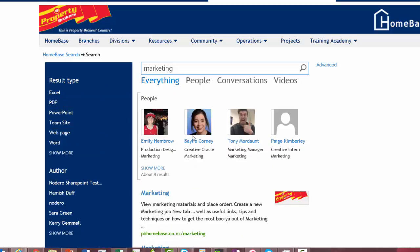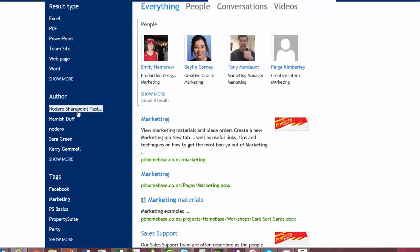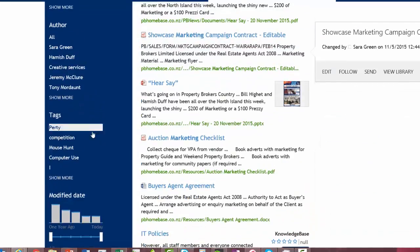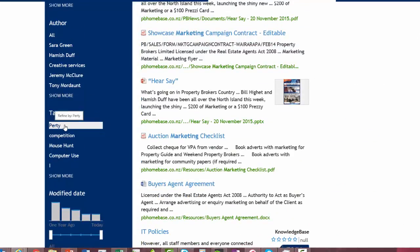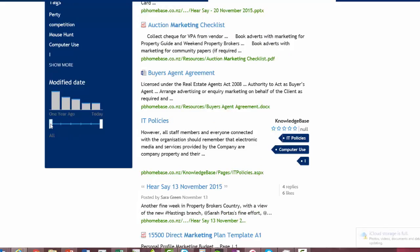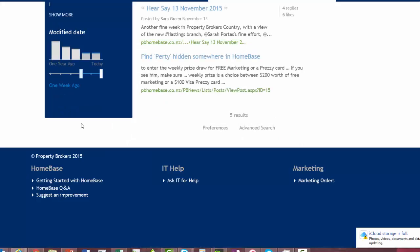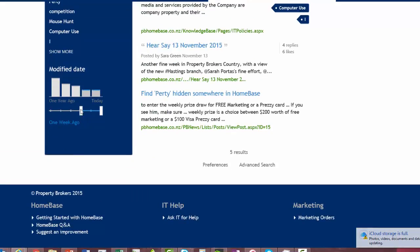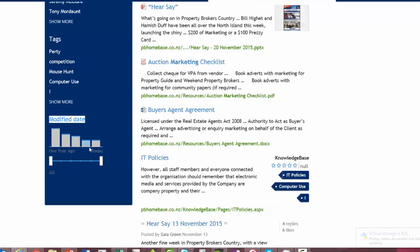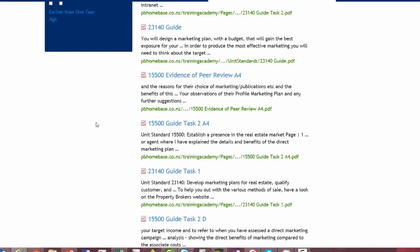You've got all those different options on the left. If you're not sure what type of document it is, you can further search by author. If you know the name of the person who wrote or produced the document, click on here and all the items that person has produced will appear. If something has been tagged, you can search by tag. You've also got the modified date — if you know something was produced in the last couple of days or last week, you can drag the range to find the right timeframe.